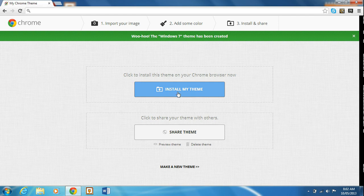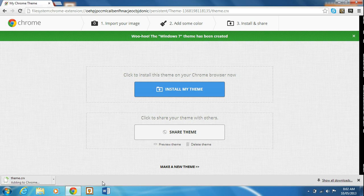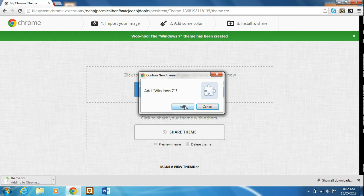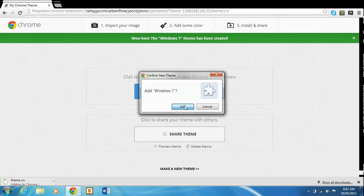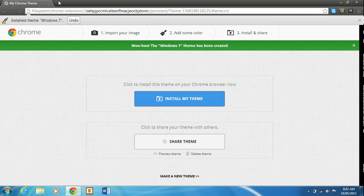And then what you're going to do is, if you just want to install it, click install my theme. Sorry that I'm a bit nasally, I sort of have a bit of a cold. You're going to hit continue because it has nothing in it, right, because you made it. So yeah, you don't have to worry about viruses or hacks or anything like that. And so once it says add and then say the name of your theme, which in my case is Windows 7, you're going to hit add and it could automatically install your theme.